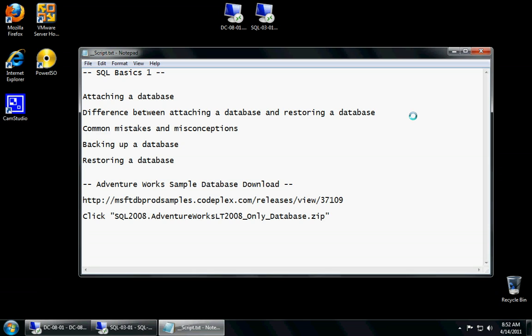If you don't have a database because you're not a programmer or you don't know how to create databases yet, you can always download the sample database that Microsoft provides at the CodePlex website. I've provided the website here. You can pause the video, copy the URL. I will also include it in the description within this video.